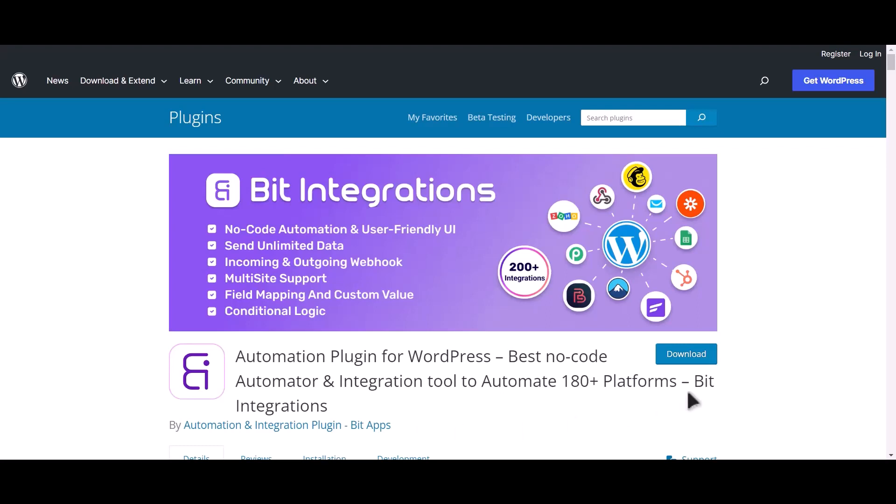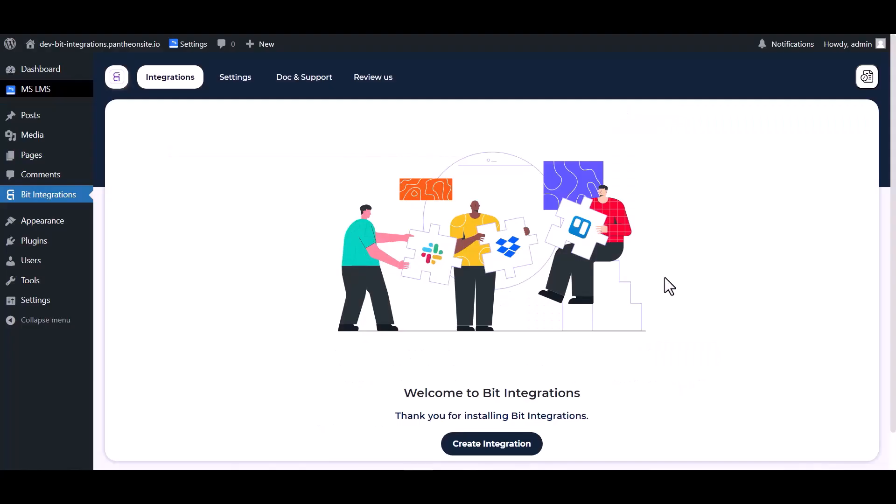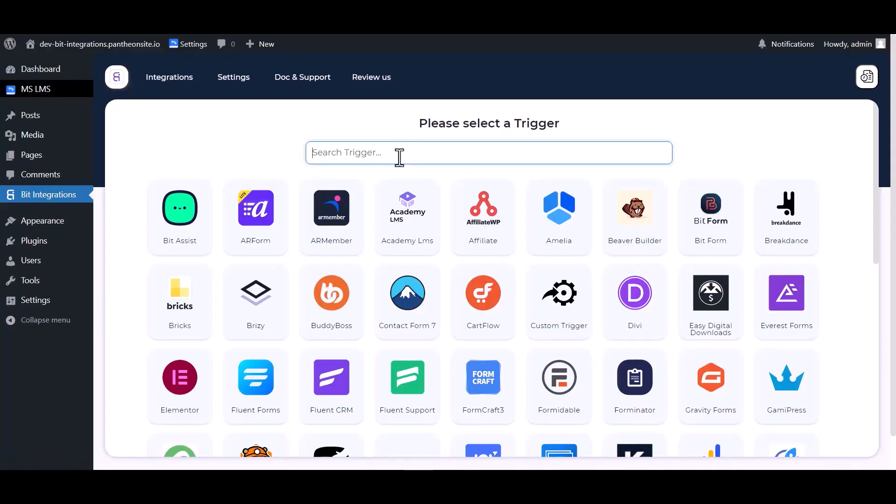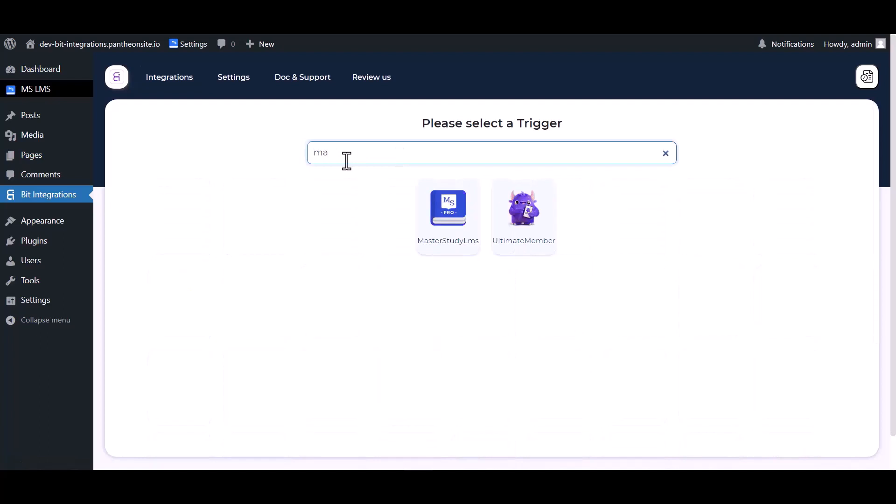I am utilizing the Bit Integrations plugin to establish a connection between these two platforms. Let's go to the Bit Integration dashboard, create integrations, search and select Master Study LMS.